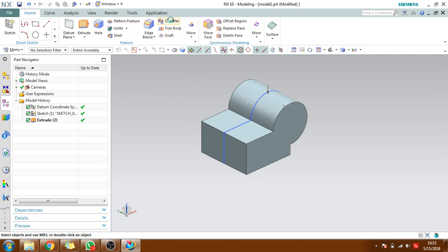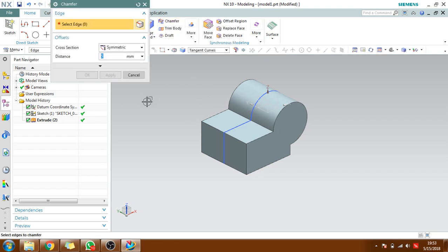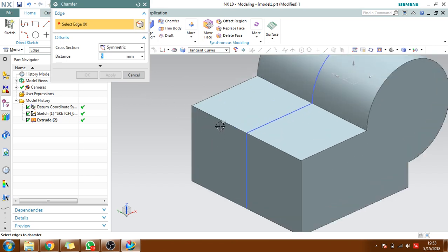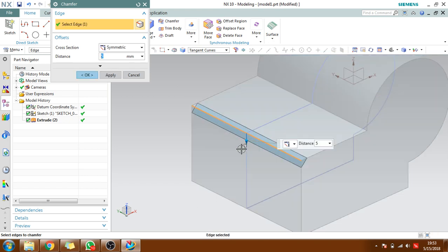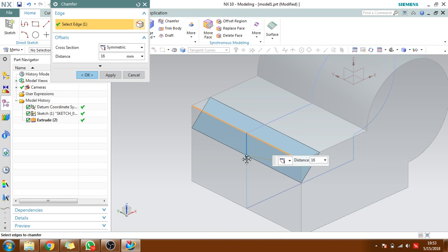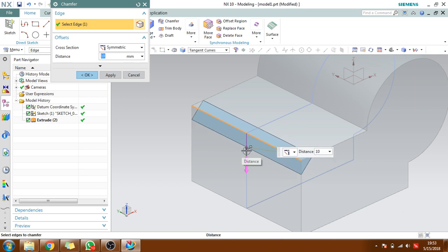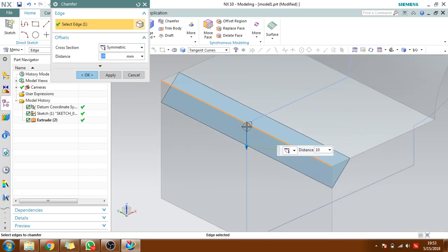Here is the chamfer. It will remove the edge and create one more edge. You can see here this edge can be removed and two edges are created here. You can give the distance here. This is symmetric distance, it means that from the top edge the same amount will be elongated - 10mm, 15mm - from the same, even horizontal and vertical.